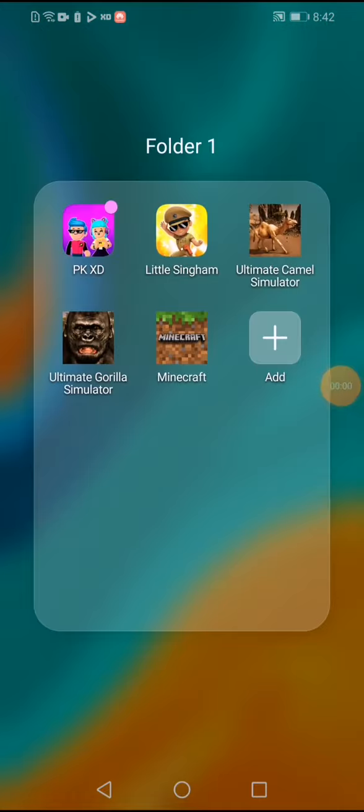Welcome back to another video. We are playing some PKXD. I'm very excited. The anniversary is finished. And it's time to play the little single mod. We have our new mod in PKXD.